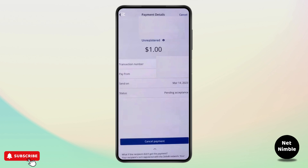Tap it and then confirm by clicking the red Cancel Payment button in the pop-up. If the payment shows as completed, there is no cancel option available. The best you can do is contact the recipient and request a refund. Make sure to double-check all the details before sending payments to avoid these issues in the future.